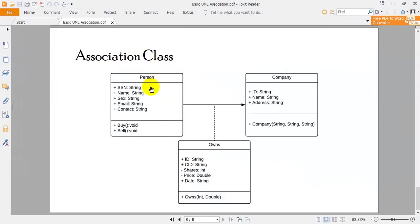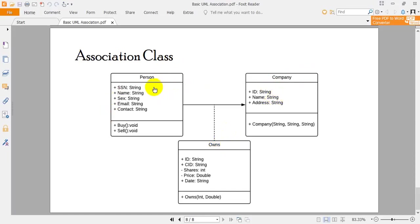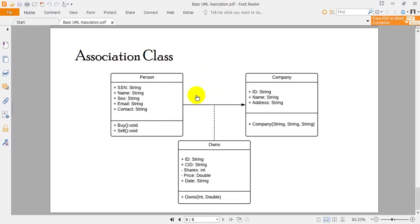First of all, sometimes we need an additional class to clarify the relationship between classifiers properly. For example, a person X owns N shares of company Y. We store person information inside the Person class and company information inside the Company class, but where do we put which person is buying how many shares of which company? To solve such problems, we need the concept of association classes.